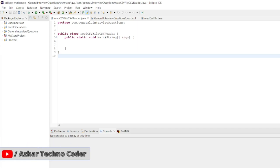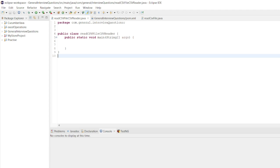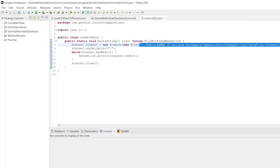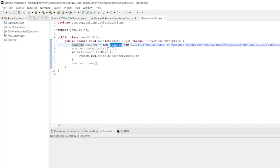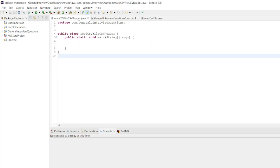How are you all? Welcome back to another video. In this video we are going to discuss how we can read the CSV file using CSV reader. In our previous video we would have seen how we read the CSV file using scanner class. This time we will use CSV reader.